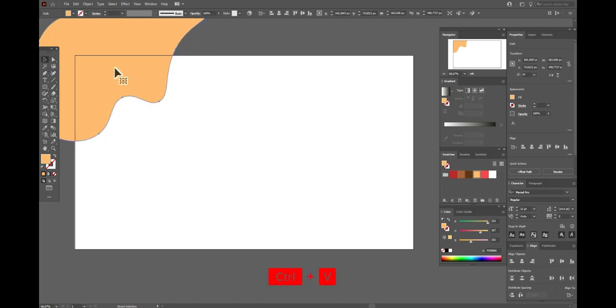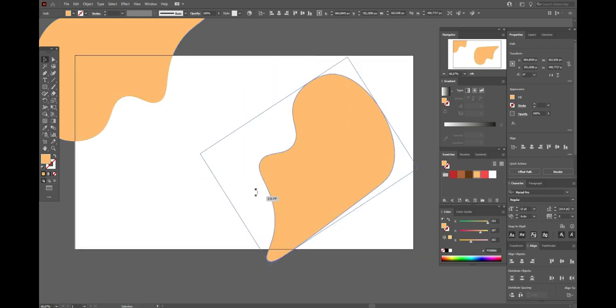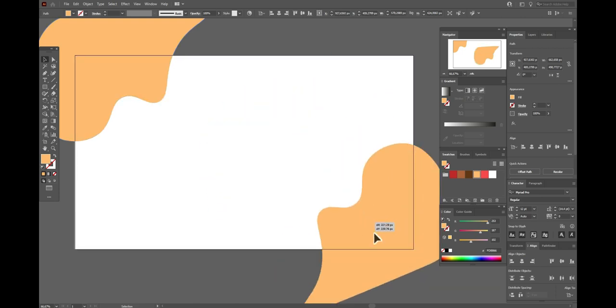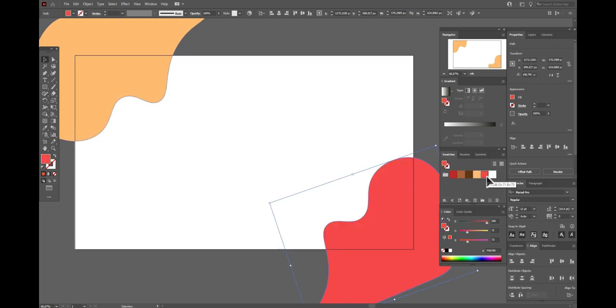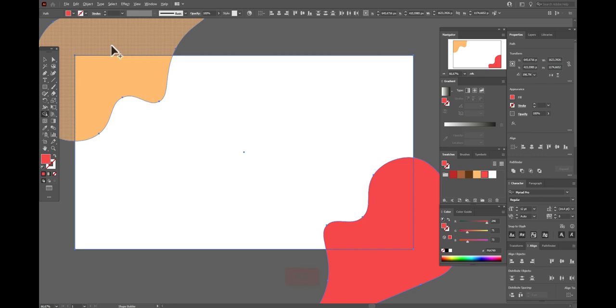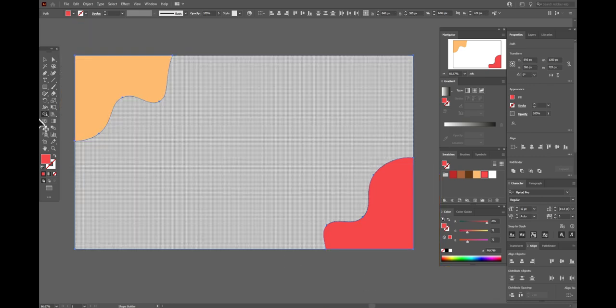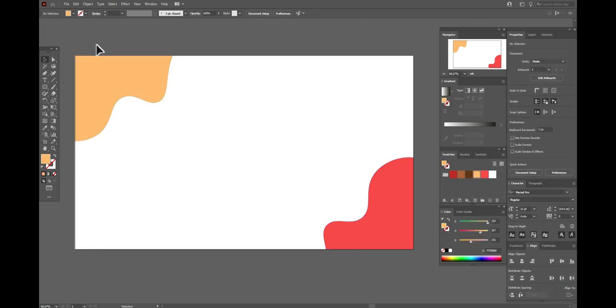Now copy and paste the shape and now rotate it like that, move here. Let's make it this color. Now select all three shapes and shape builder tool. Hold alt and delete this part and this one.